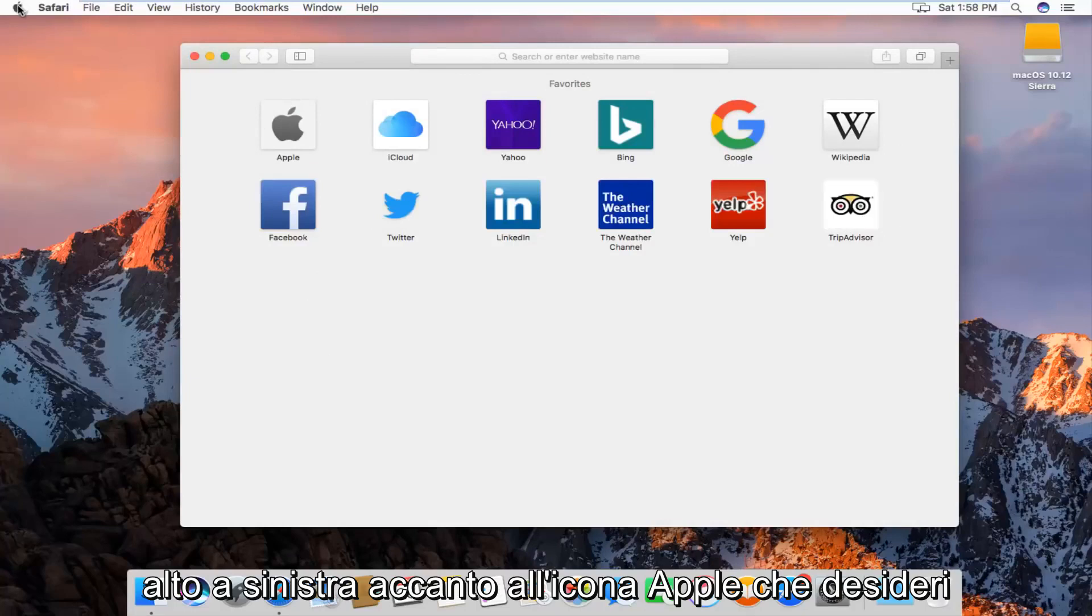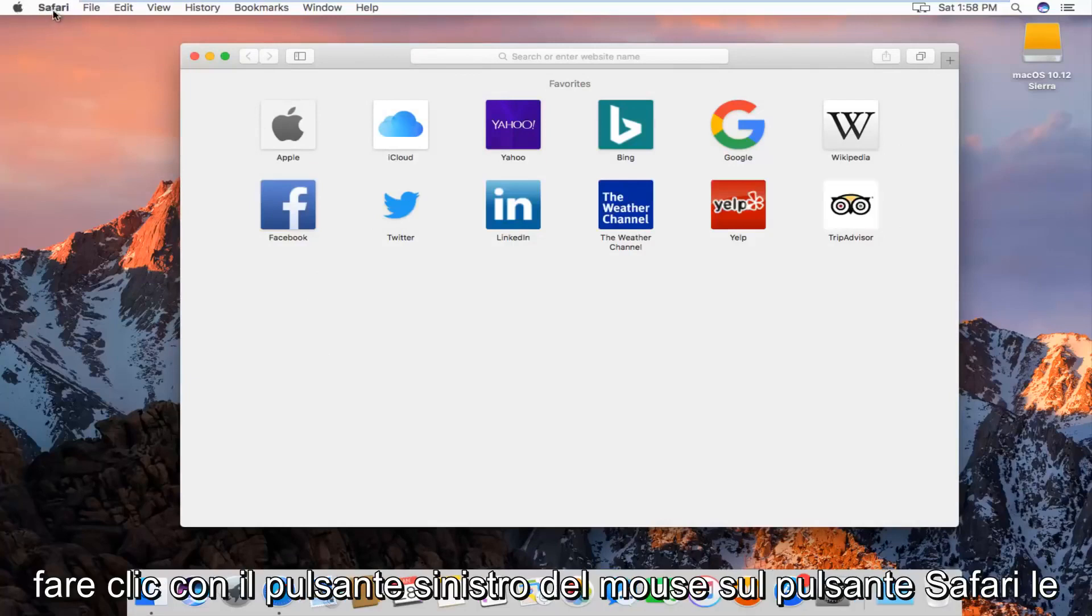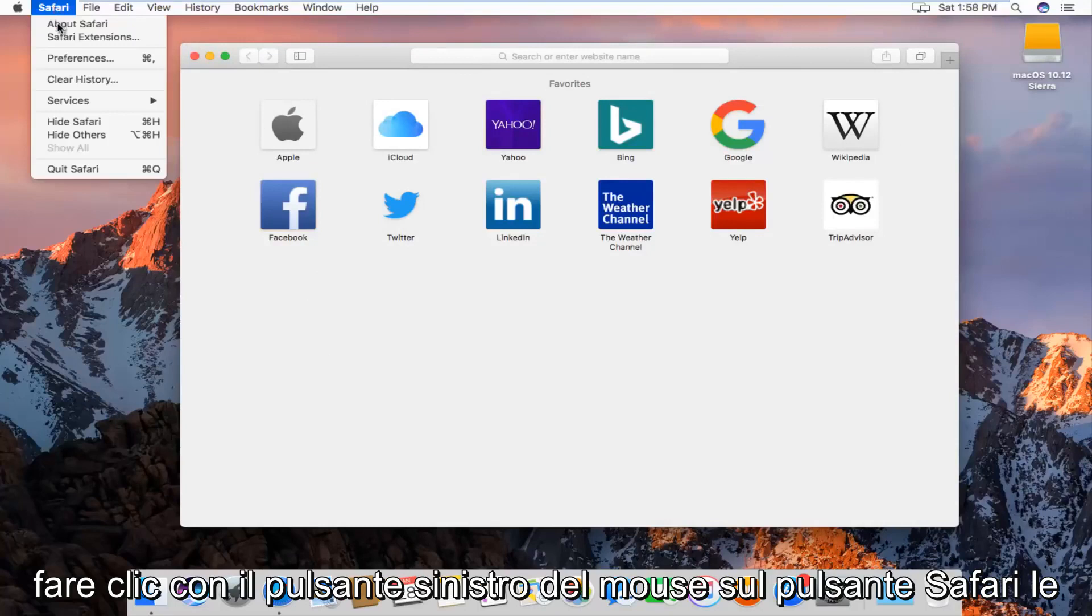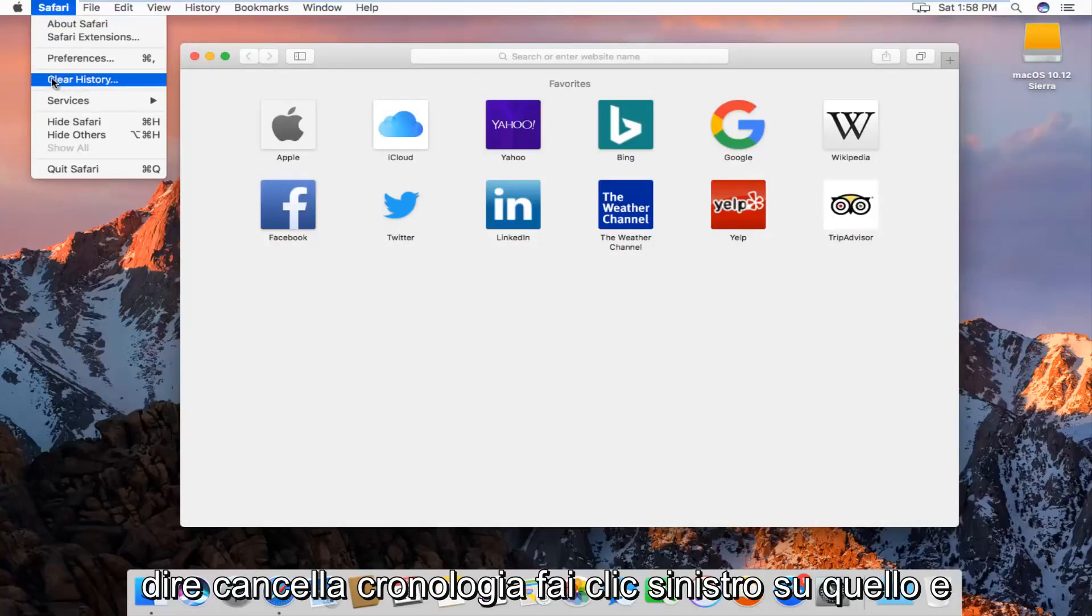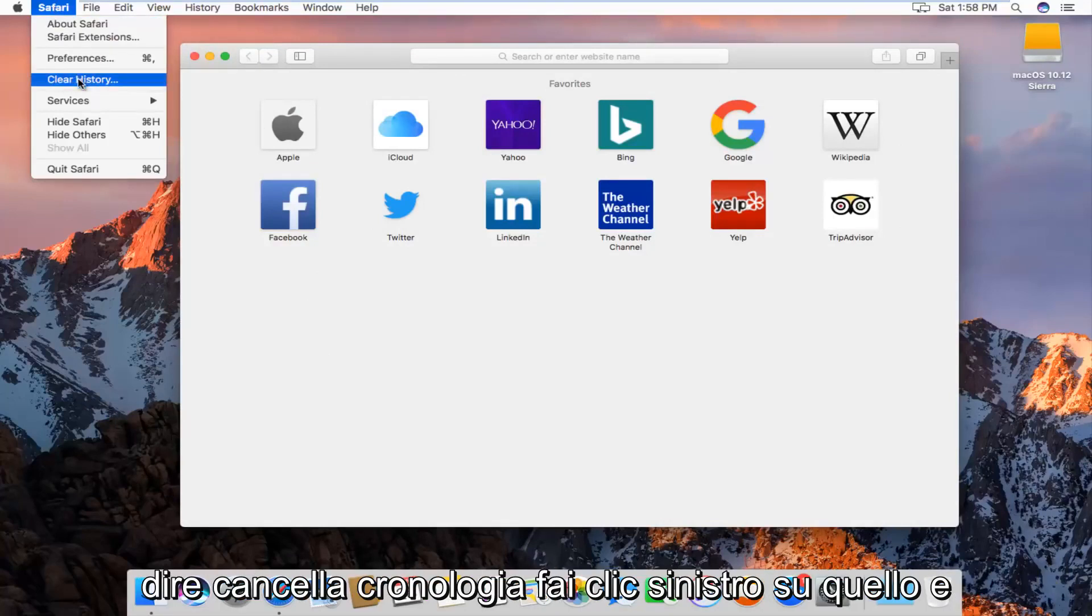At the top left next to the Apple icon, you want to left click on the Safari button. The fourth option down the list should say clear history. Left click on that,